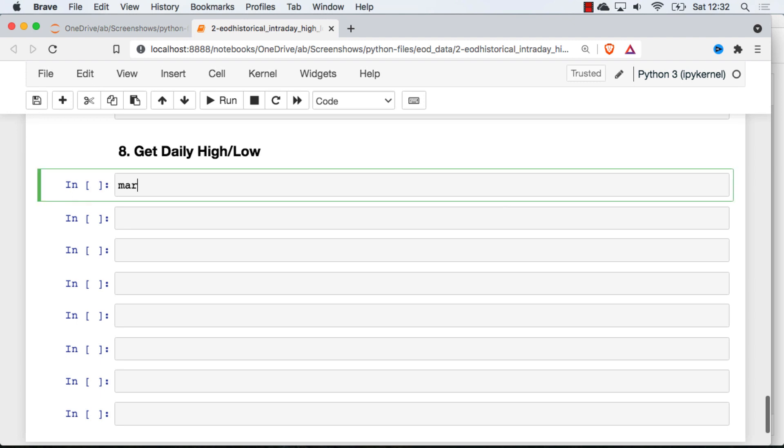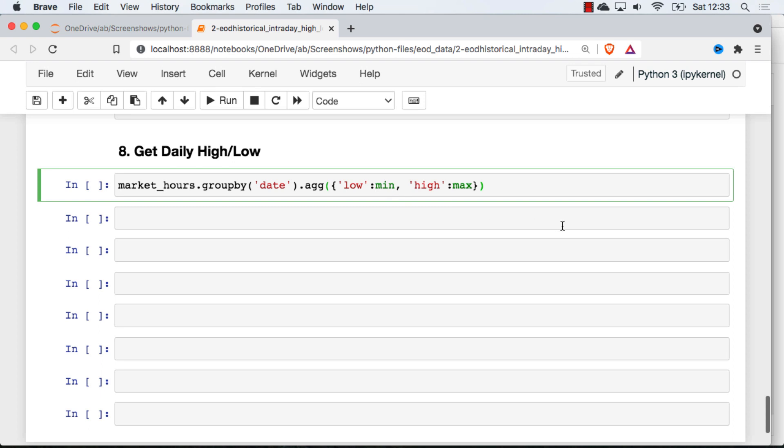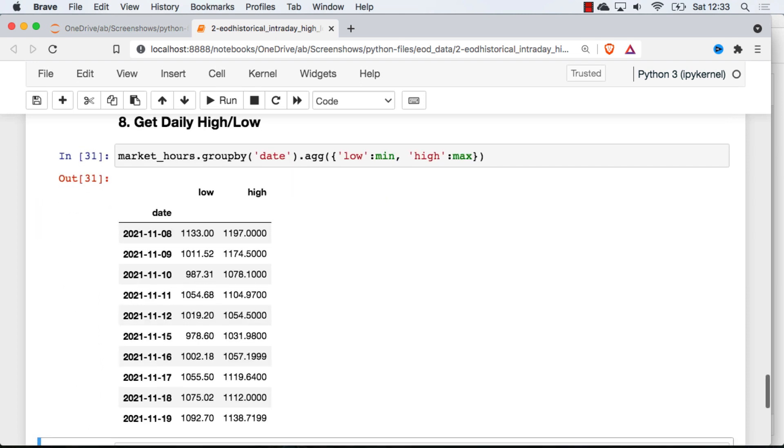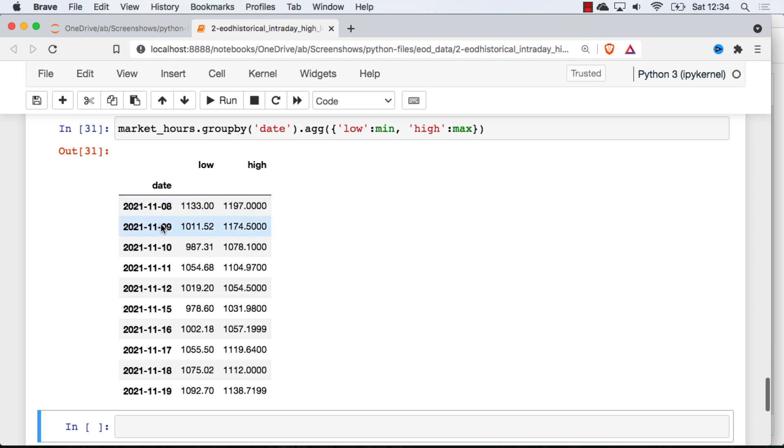So first I'm going to go ahead and get the high and the low in general for each day. So a convenient method of making your own dataframe based on whatever statistics you want to pull out of there. So I can use whatever functions here I want. I'm just going to get the min and the max and group it by the date, and so we can see going back roughly 10 days, what was the high and what was the low for each day.